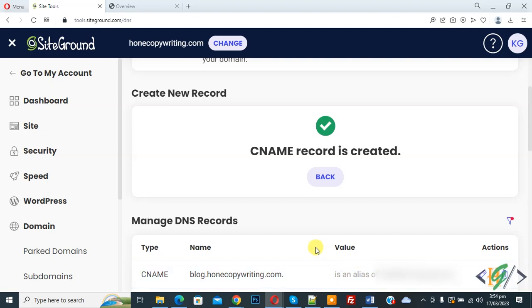So in this way you can update DNS Zone Editor for HubSpot. I hope you like this video. Please like, comment, share, subscribe. Thank you for watching.